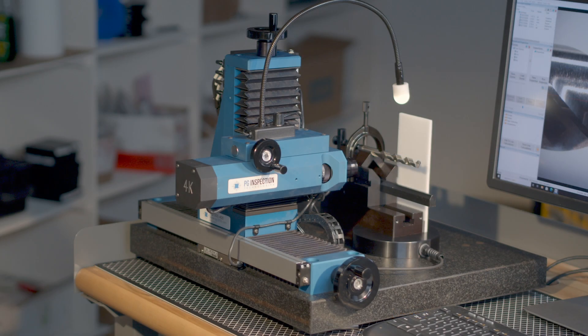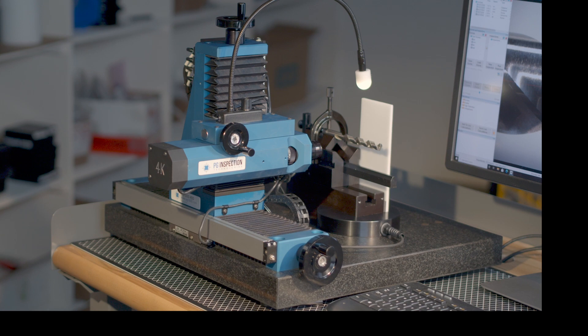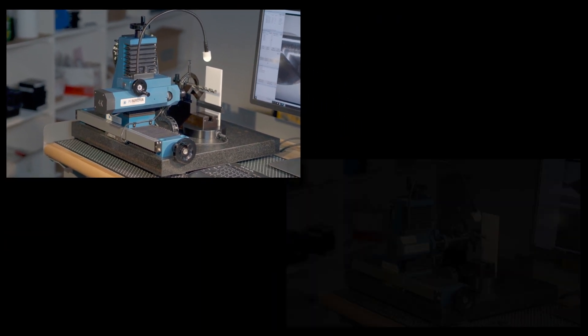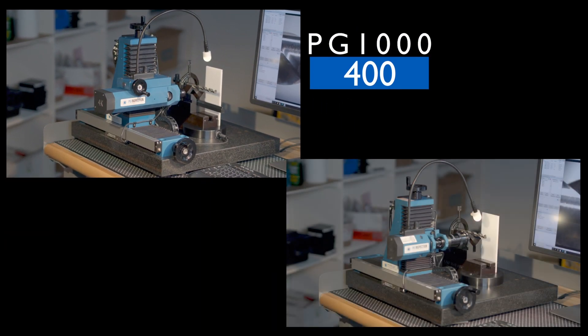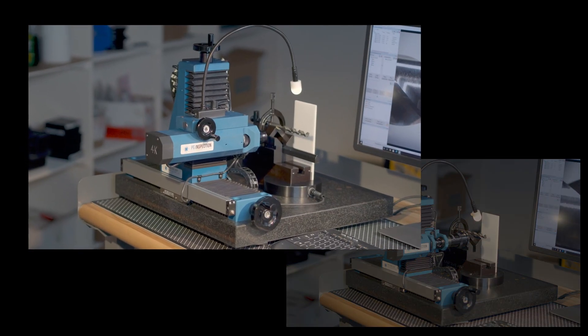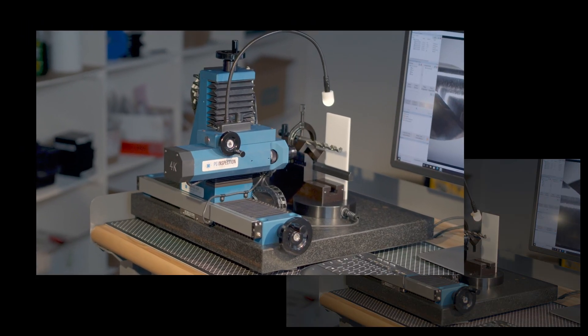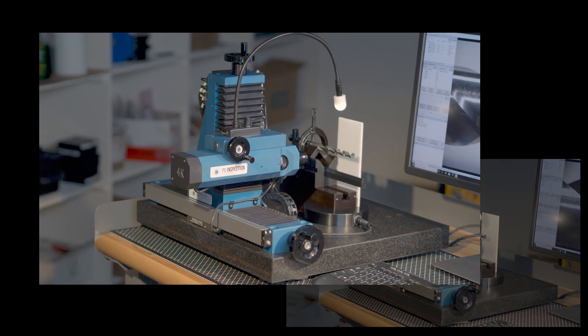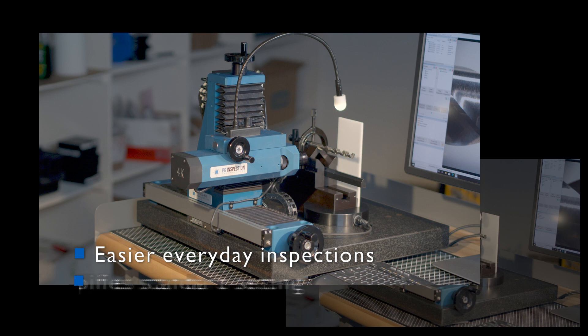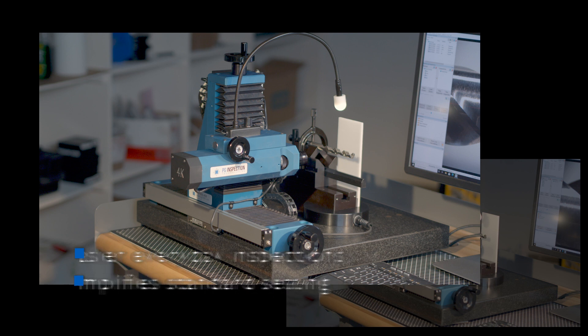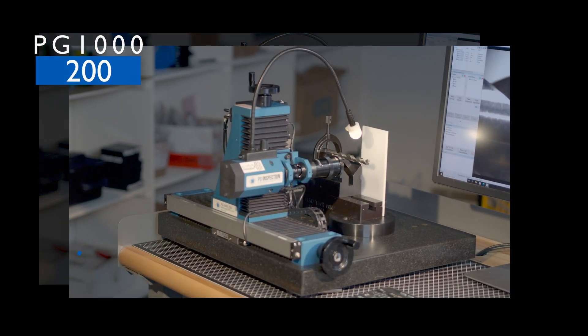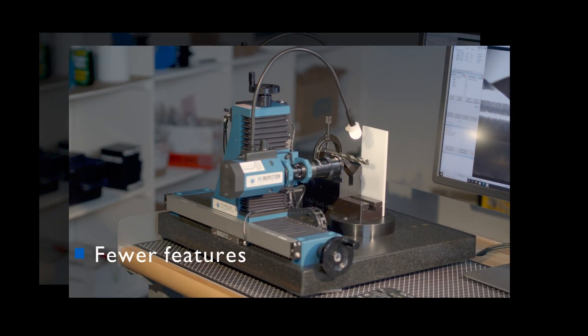PG-1000 users have plenty of options to choose from. Your first choice is between two models: the 400 or the 200. The 400 represents the current state of the art in capability and ease of use. It has features that make it easier for workers to perform everyday tool inspections and simplifies the process of creating new standards. The 200 offers a narrower range of capabilities in exchange for a lower purchase price.